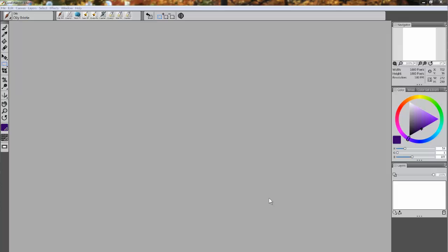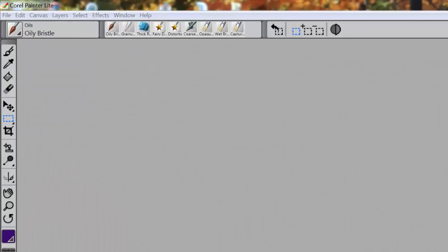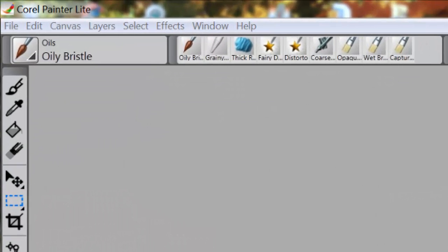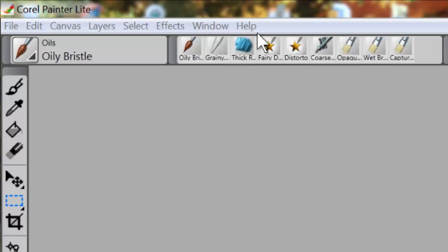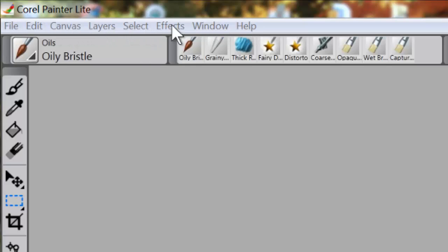But there comes a time when you've got to learn how to use what we refer to as the workspace. The first thing I'm going to do is go over each one of these parts. The first thing I want to bring your attention to is up here at the very top - we have the menu bar.